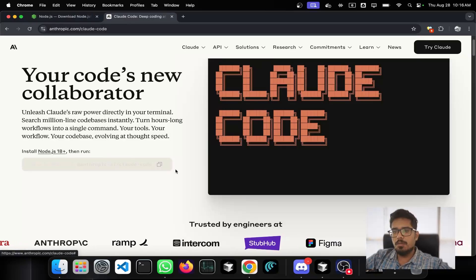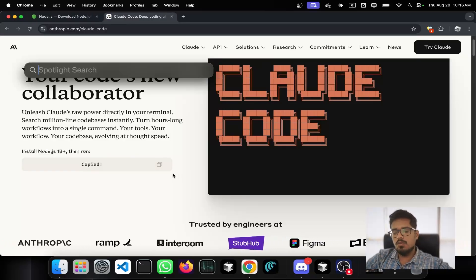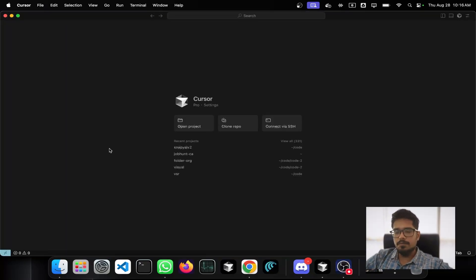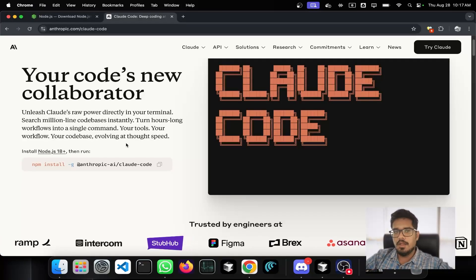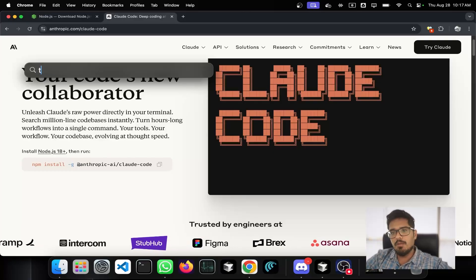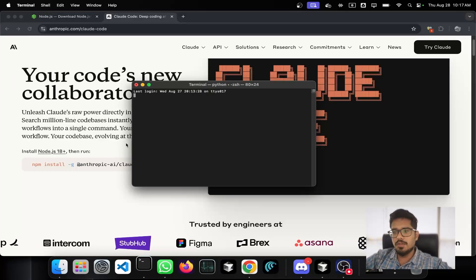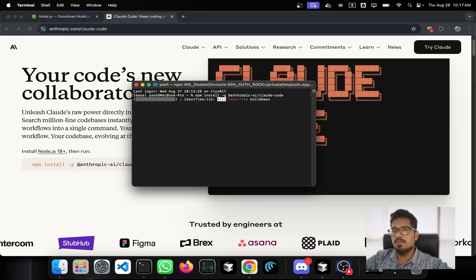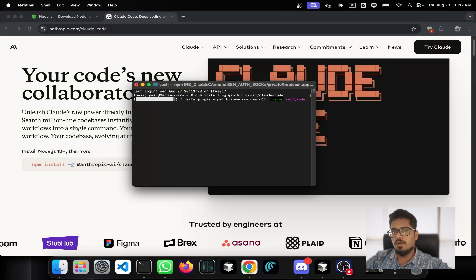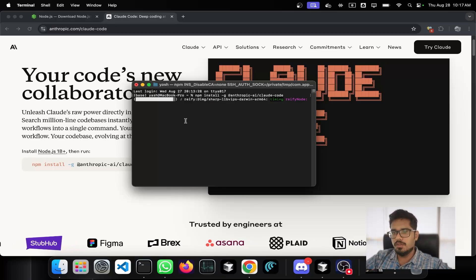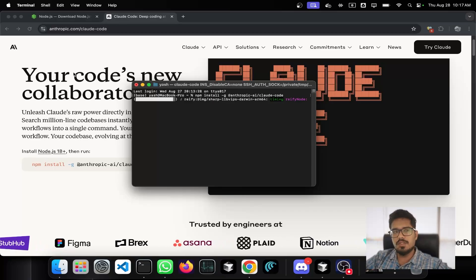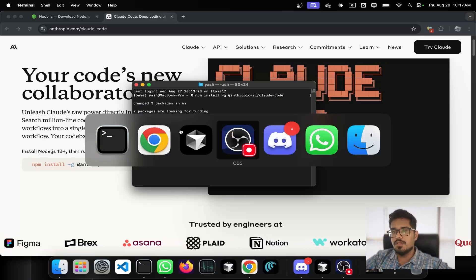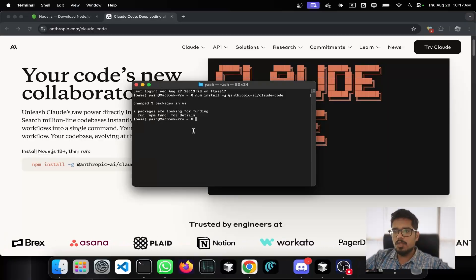Once Node.js is installed, copy the install command. I'm going to open Cursor, and since I'm on Mac I'll also open terminal. Paste this command and it will automatically install Claude Code in your system — from this point on you're all set and can start working with your projects.